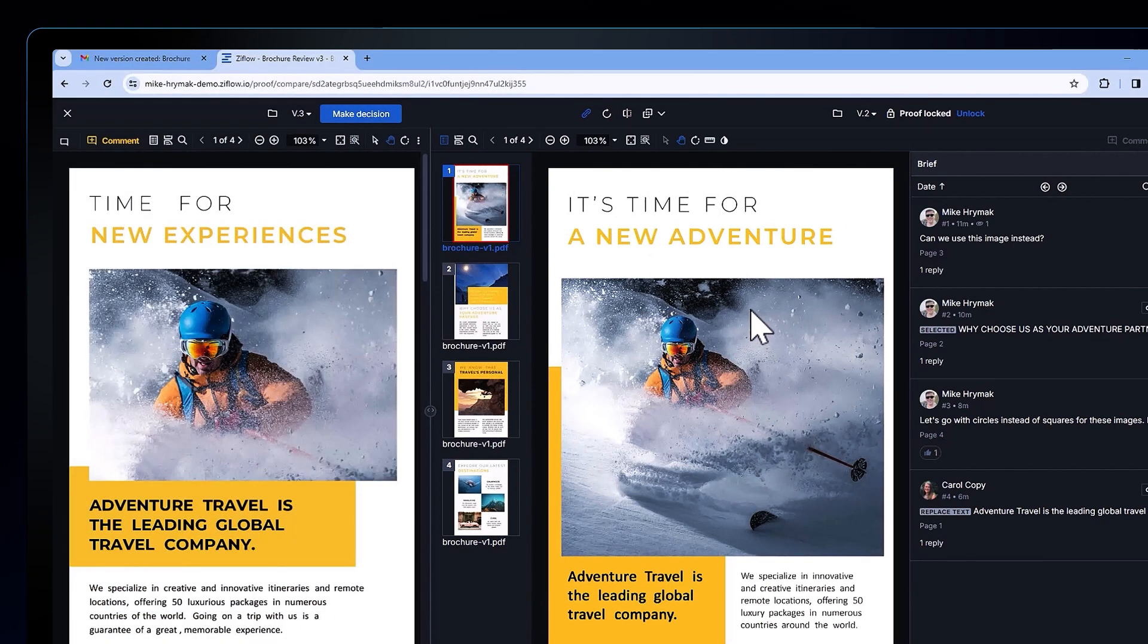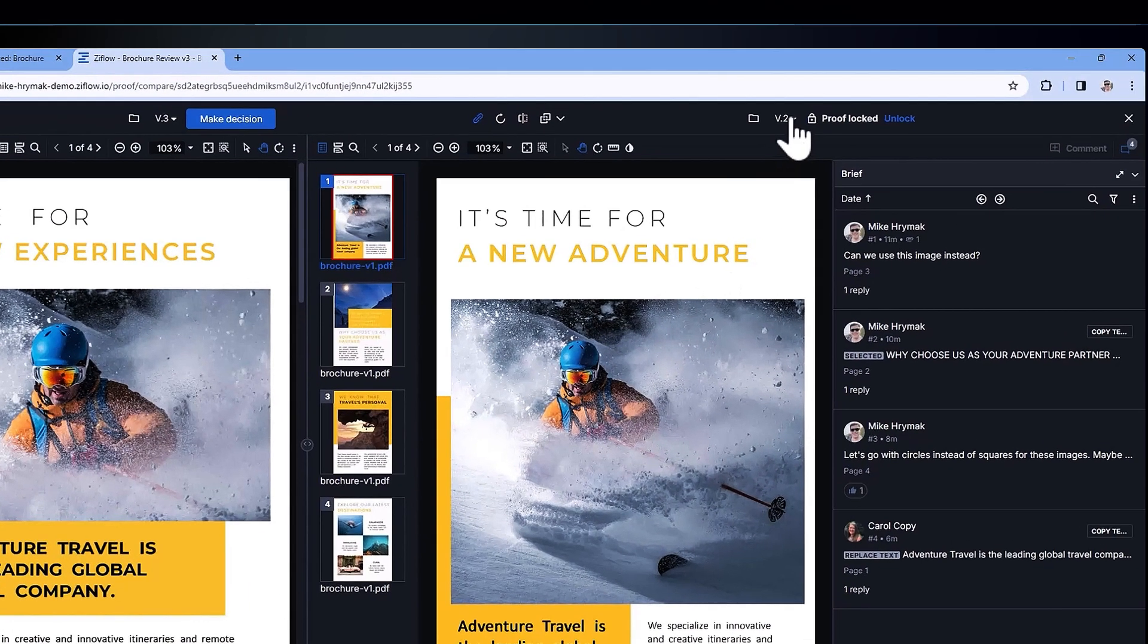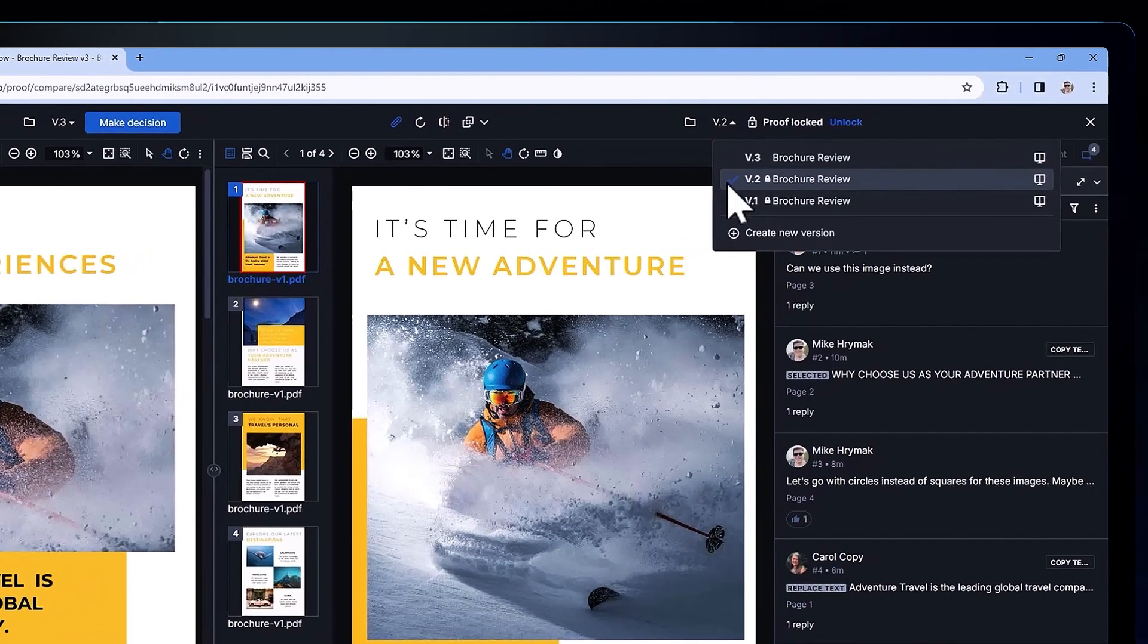Now I'm not restricted to just these two versions. If I hit the name at the top I can see all the other previous versions if I need more of a historical comparison.